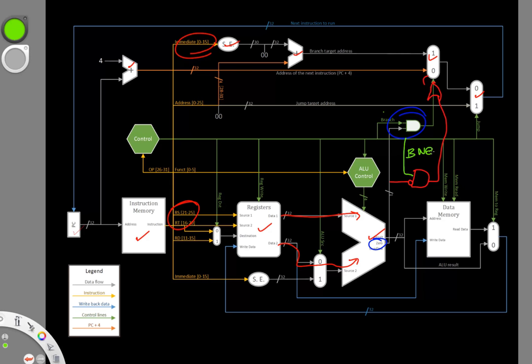So I'll have a special branch not equals signal that will allow me to control whether this AND gate can possibly be true. That way I don't have to worry about what happens if I'm not doing a branch instruction, what happens if I'm doing a branch equals instruction instead of a branch not equals instruction.